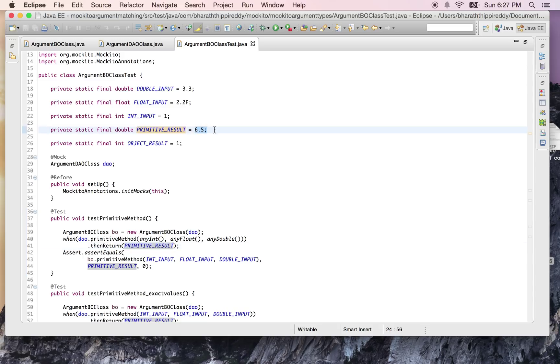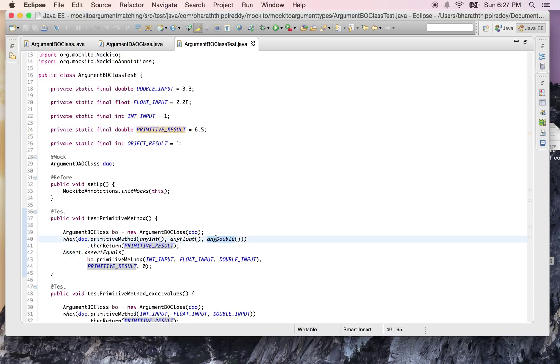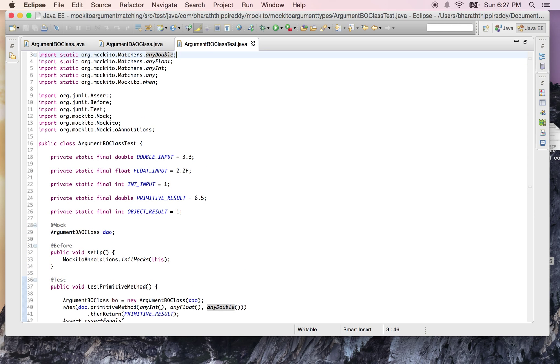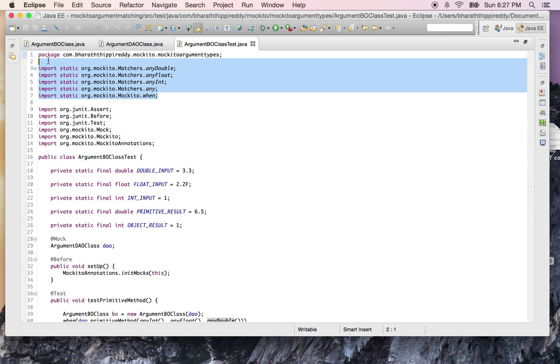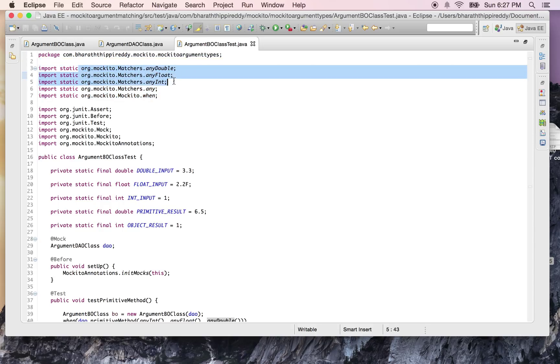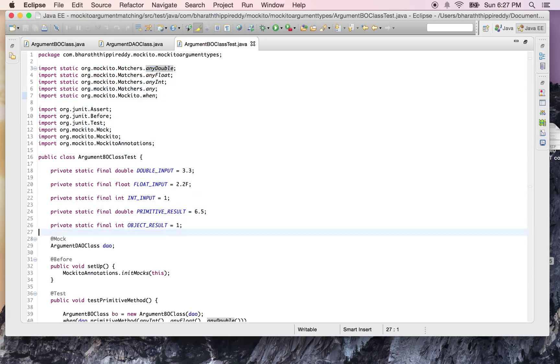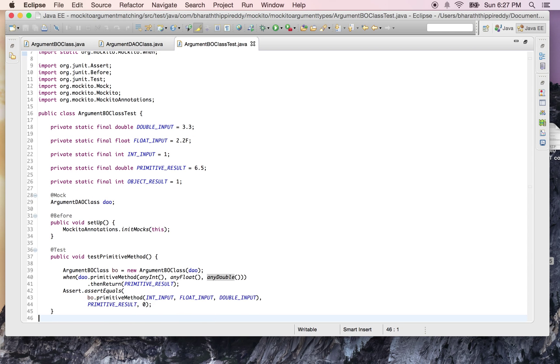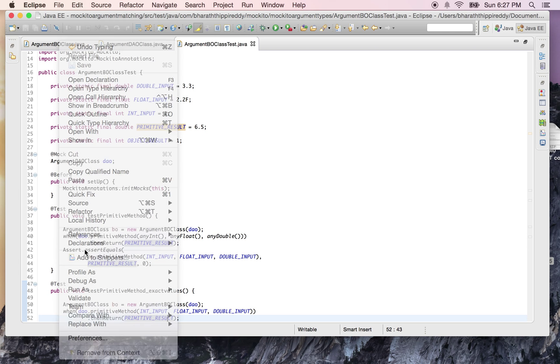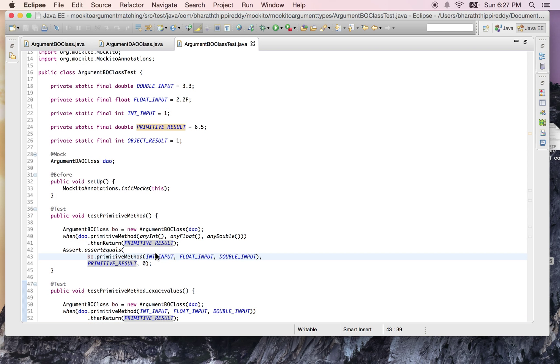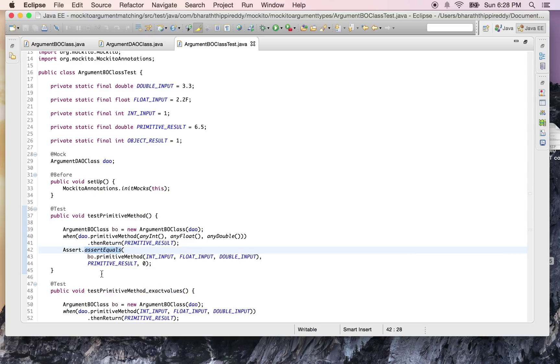The three anyInt(), anyFloat(), and anyDouble() methods are static methods defined in the Mockito Matchers class. Here are all the important imports from the Mockito API. It gives us these methods, and similarly for other types it has methods which we can use when we stub out or mock our methods. Then I'm using JUnit's assertEquals to check that I'm getting the appropriate result.